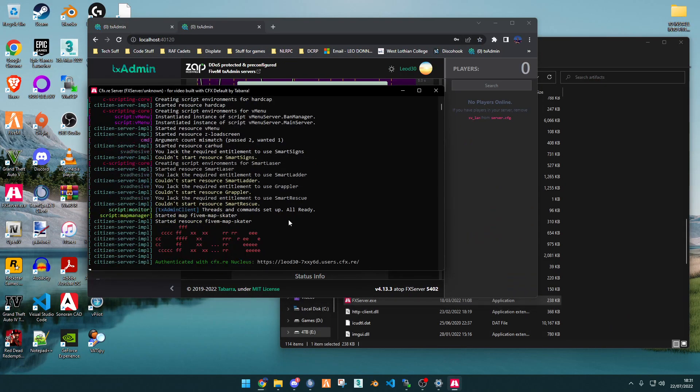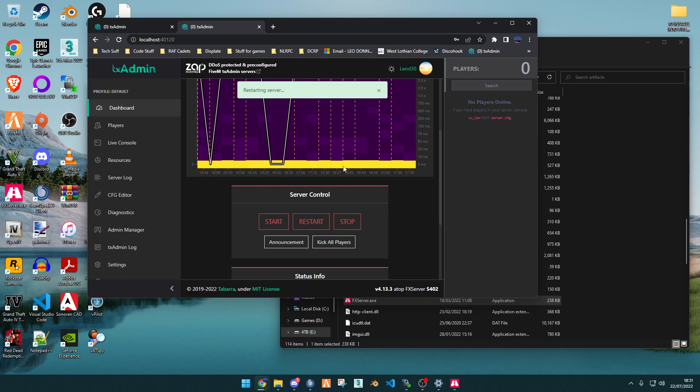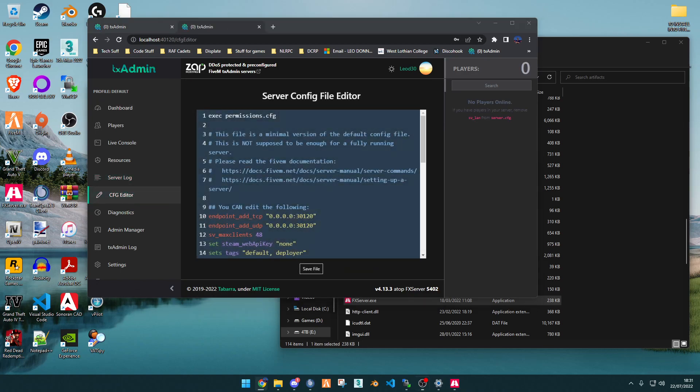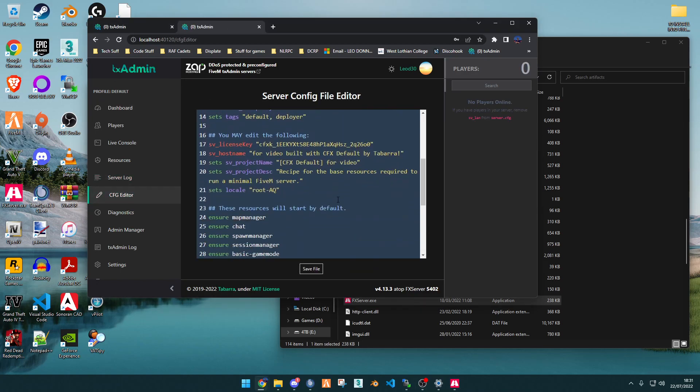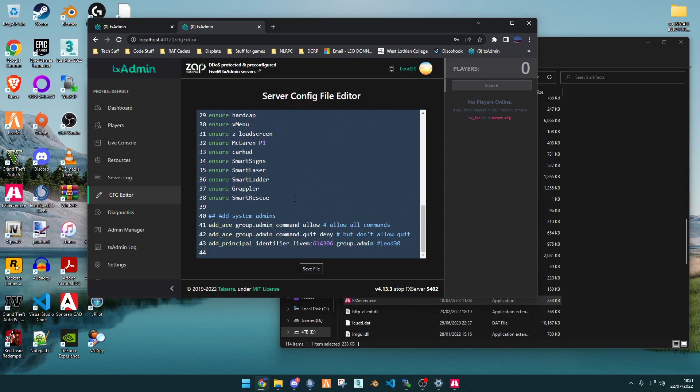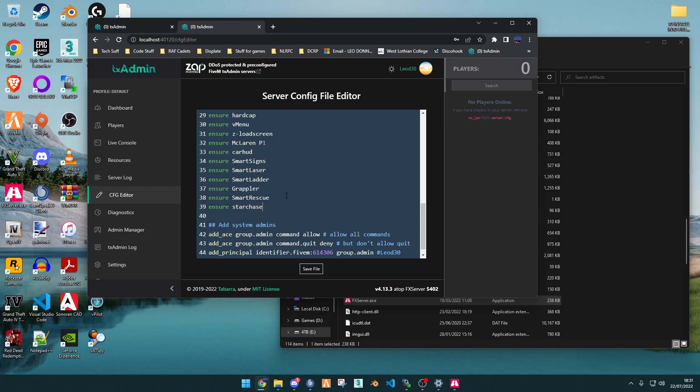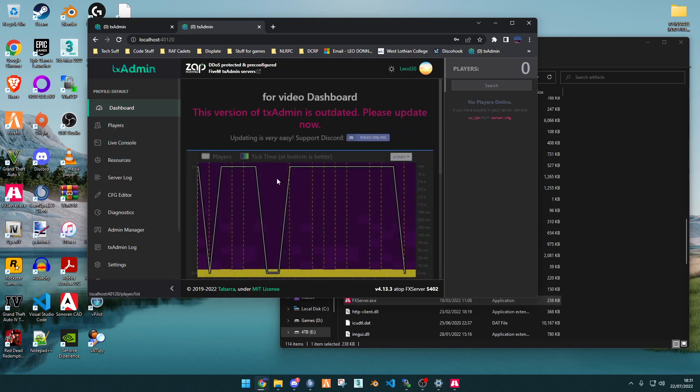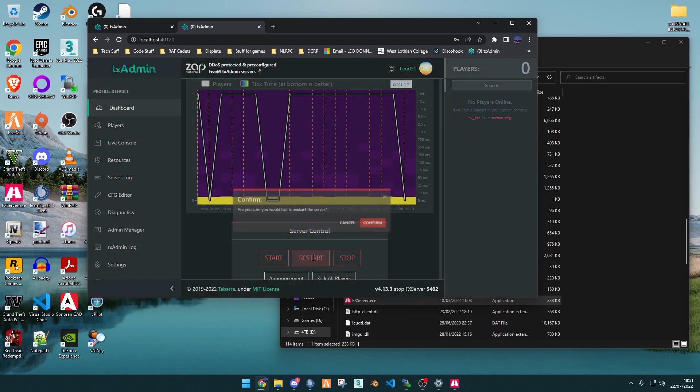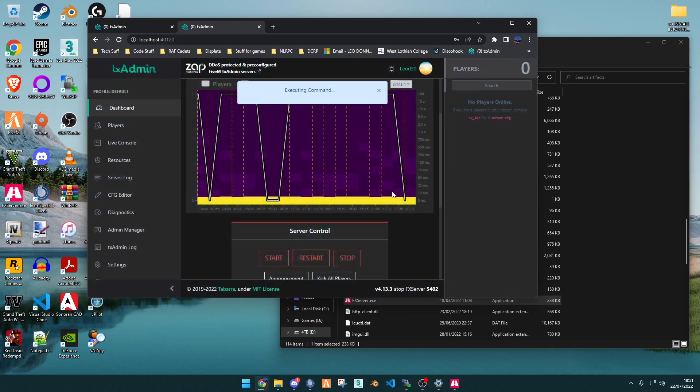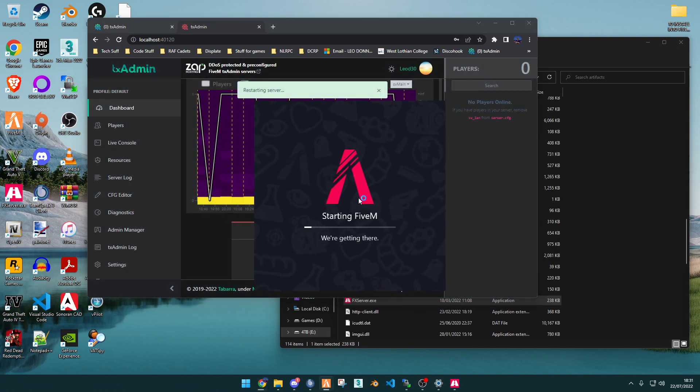There we go. Now that we've done that, the server should be online, and we want to go into the CFG editor. And then we want to scroll down, and then type ensure star chase. Once you've done that, save the file, and then restart your server. We're now going to load into our server to look at the asset.